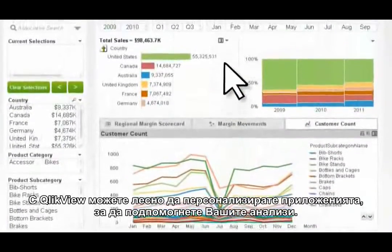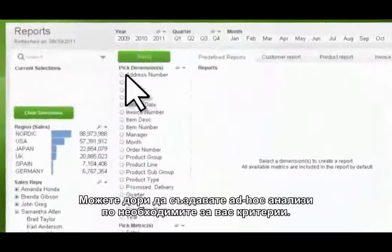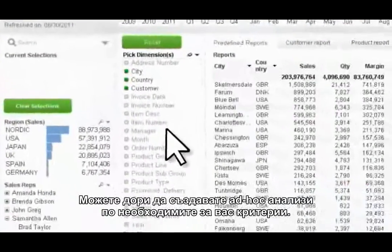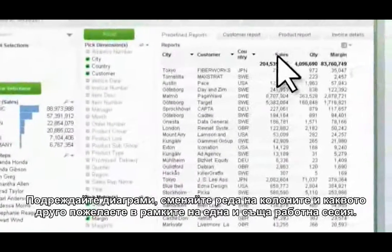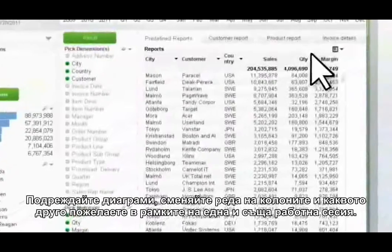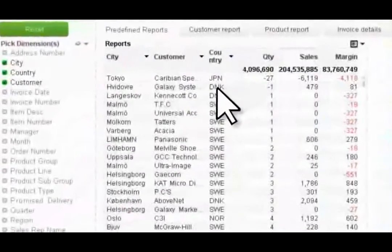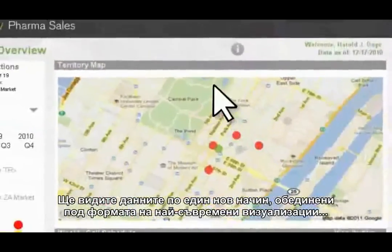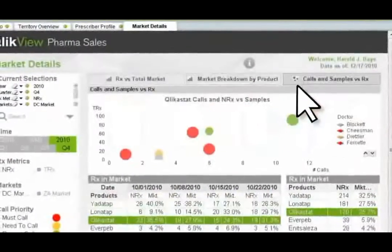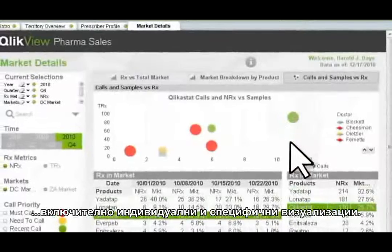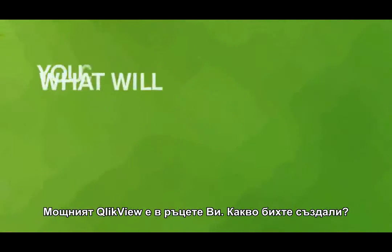With ClickView, you can easily customize your app experience to support your analysis. You can even create your own ad hoc analysis with any dimensions and expressions you want — sort the chart, change column orders, and more, all within the same associative experience. And you'll see your data in fresh new ways, mixing and matching state-of-the-art visualizations, including third-party or custom visualizations. With the power of ClickView at your fingertips, what will you create?